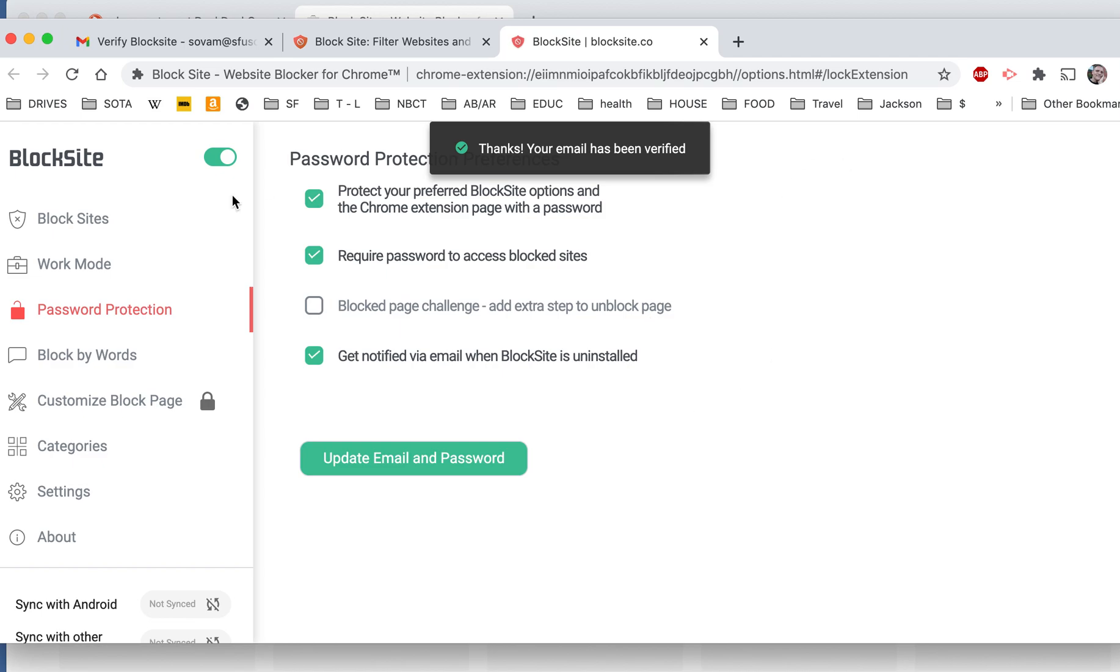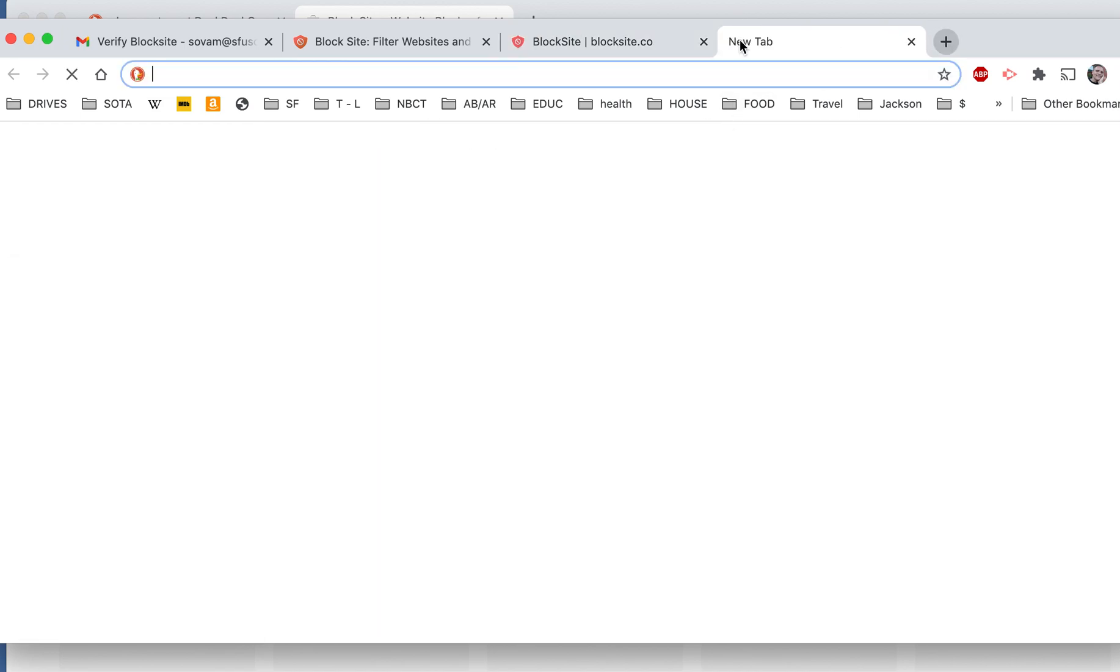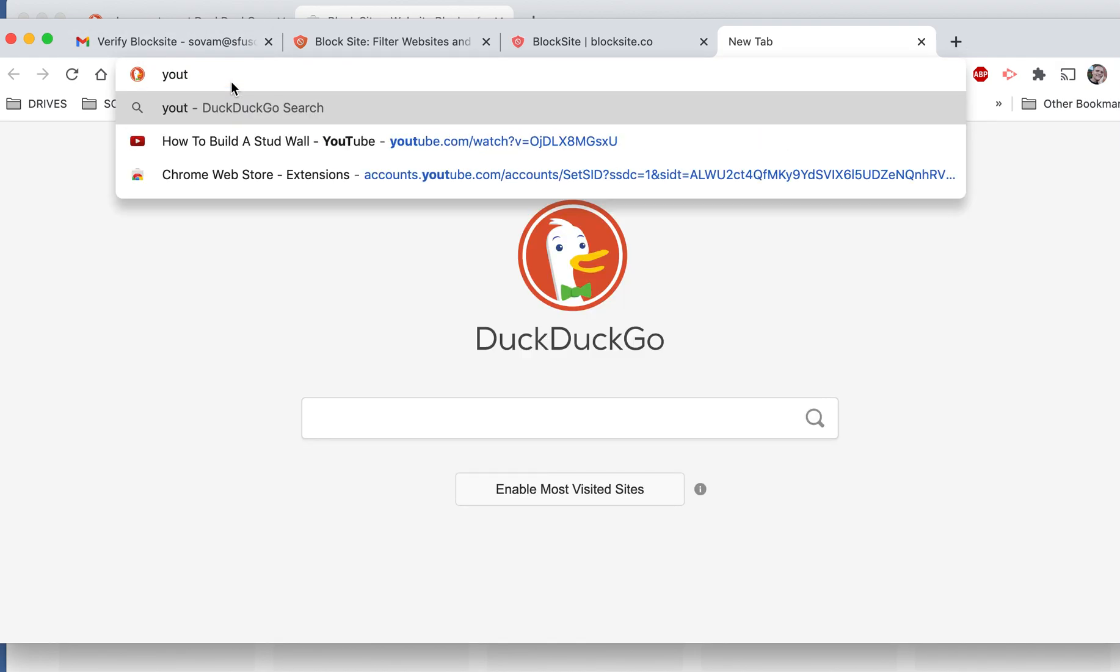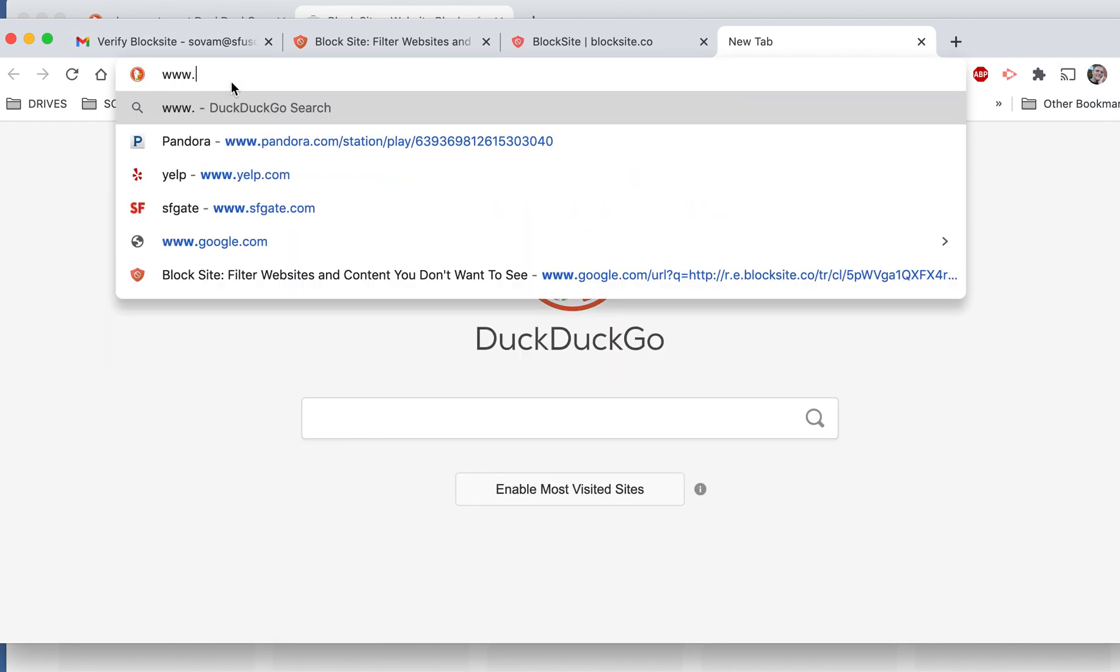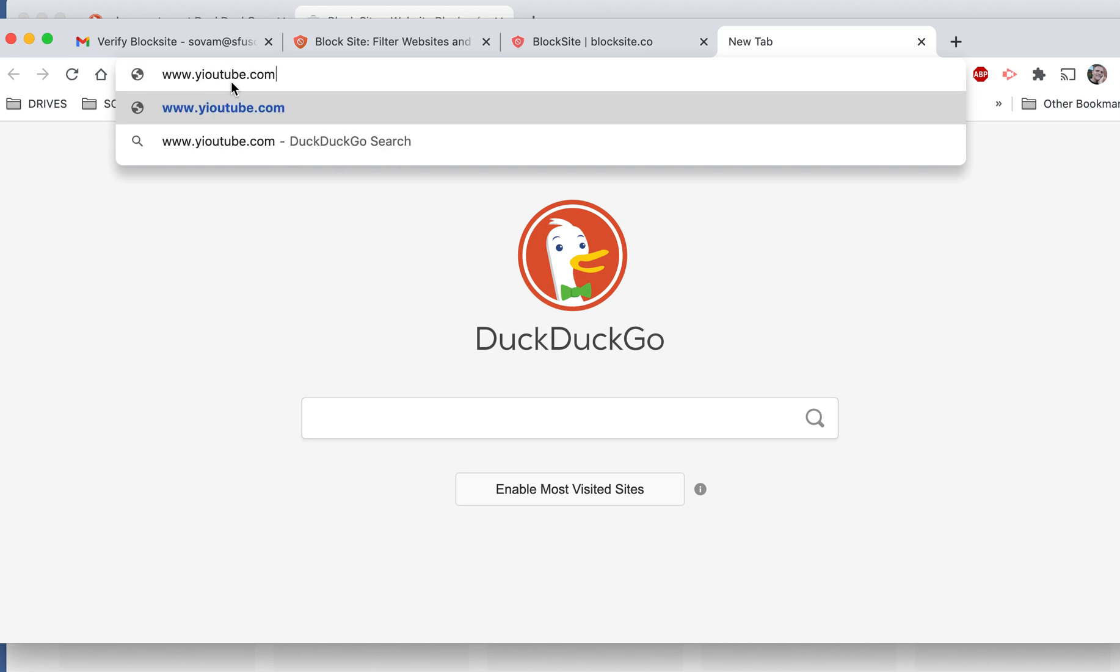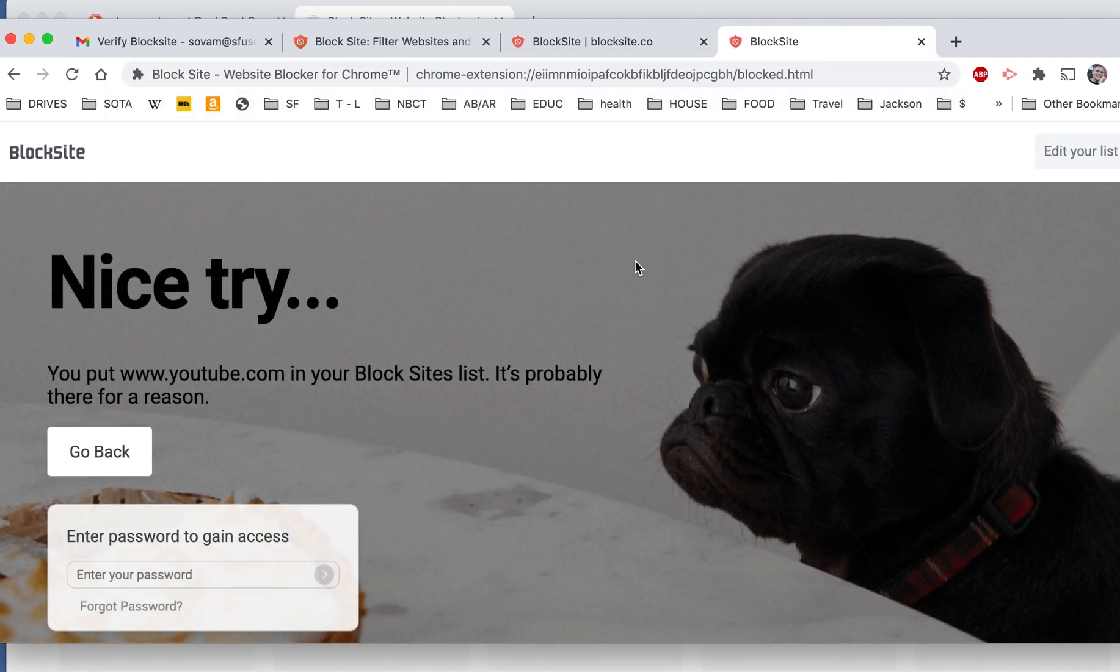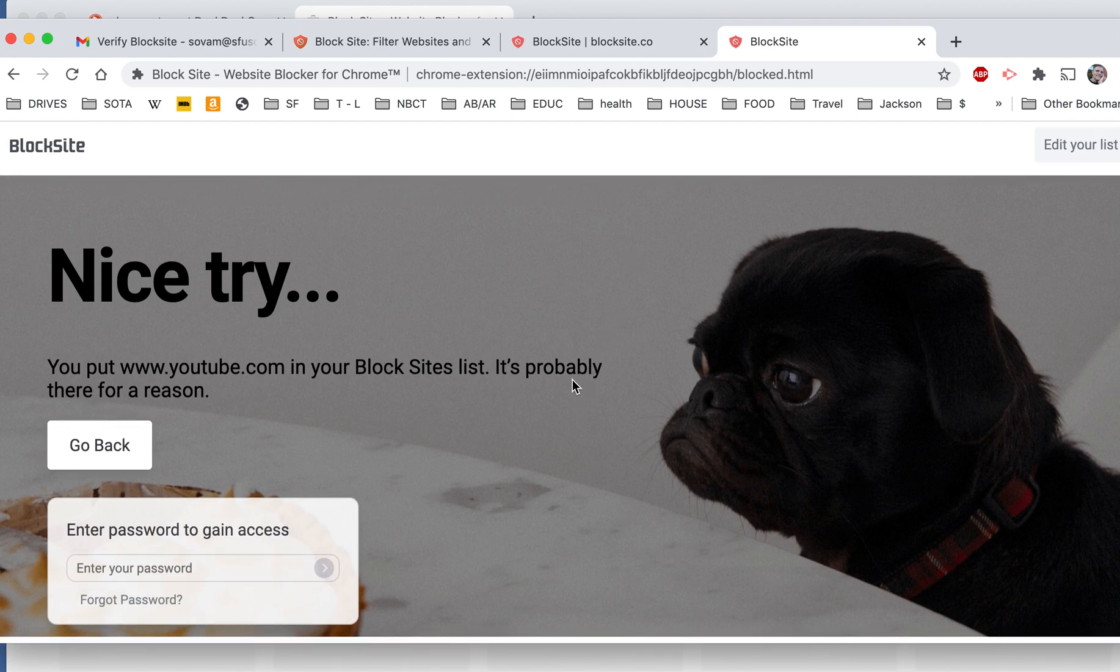And then it takes me back to the Block Site page. So just to show you how it works, I'm going to go ahead and type in YouTube. And nice try. I can't get in because it's blocked.